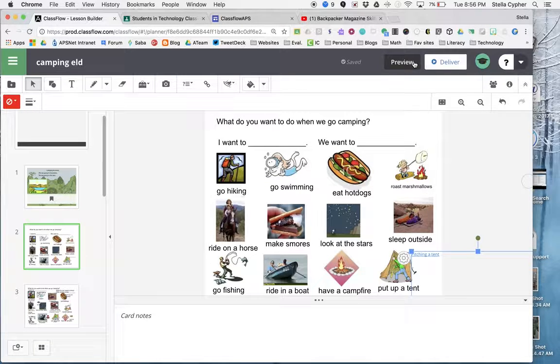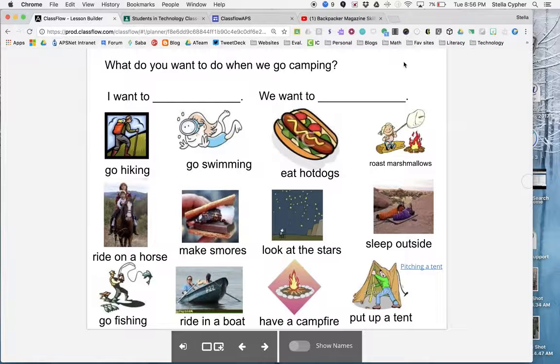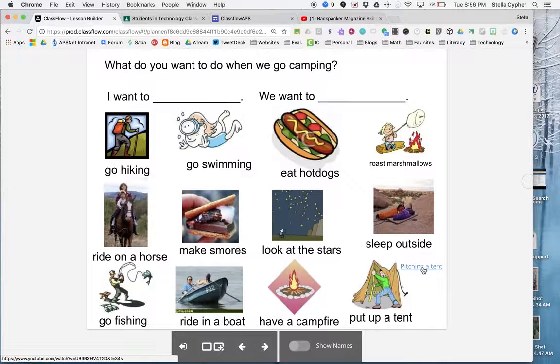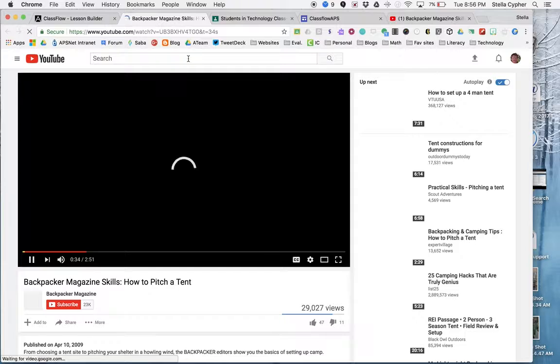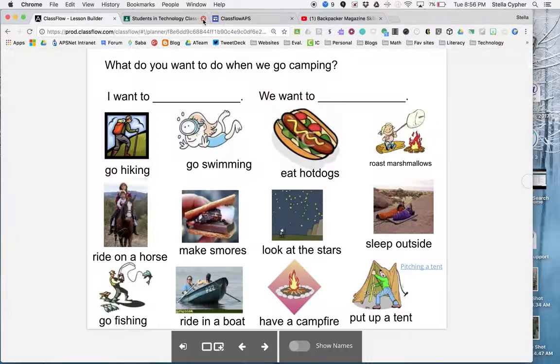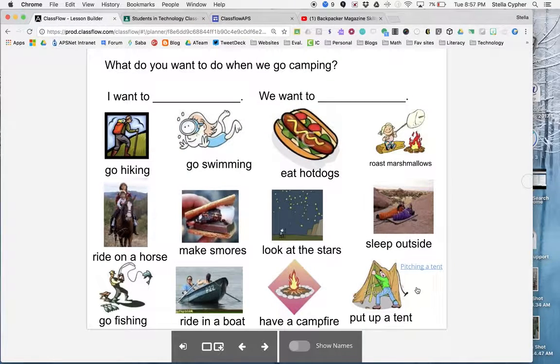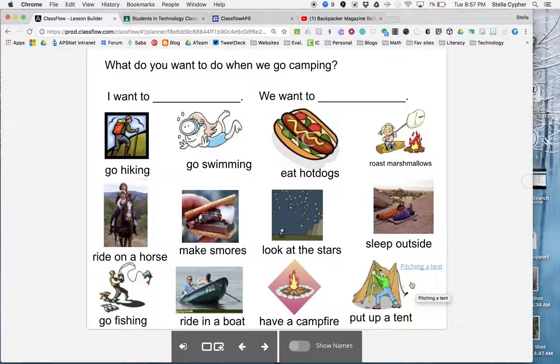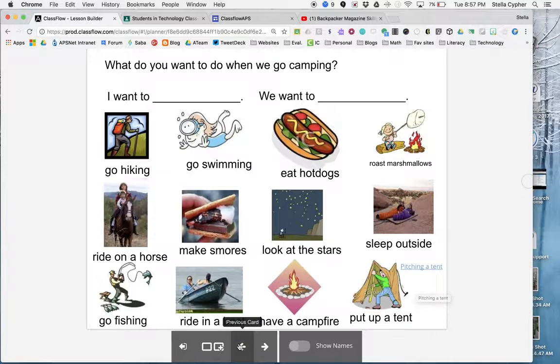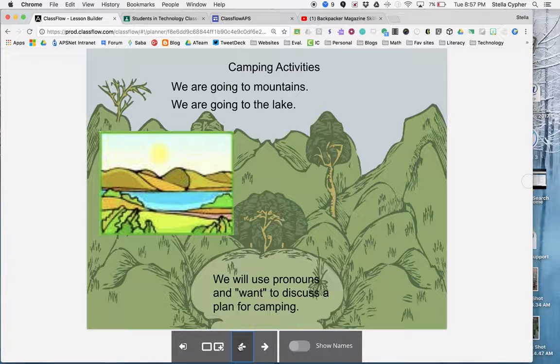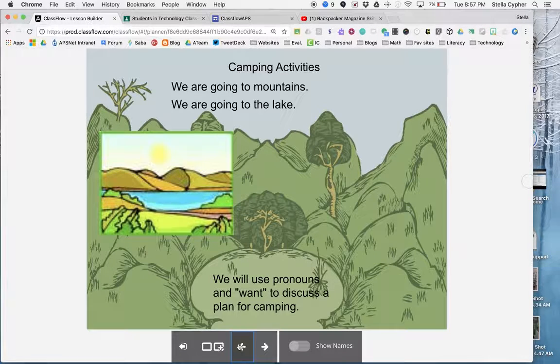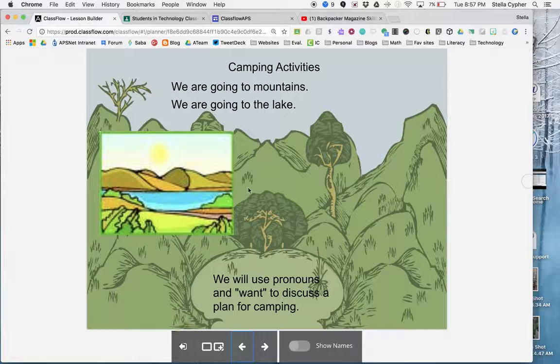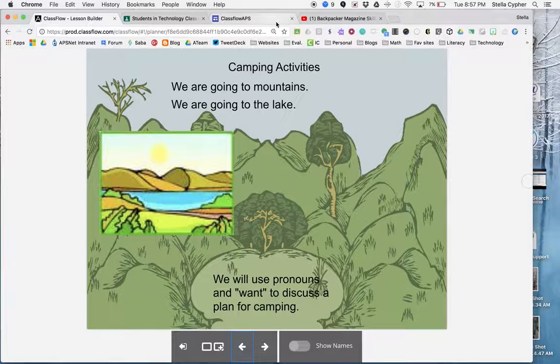So then when I preview it, you'll be able to see I can click on that and it will open up my video. That's how you can convert a flip chart and then edit it to work for your ELD class. Thanks for watching.